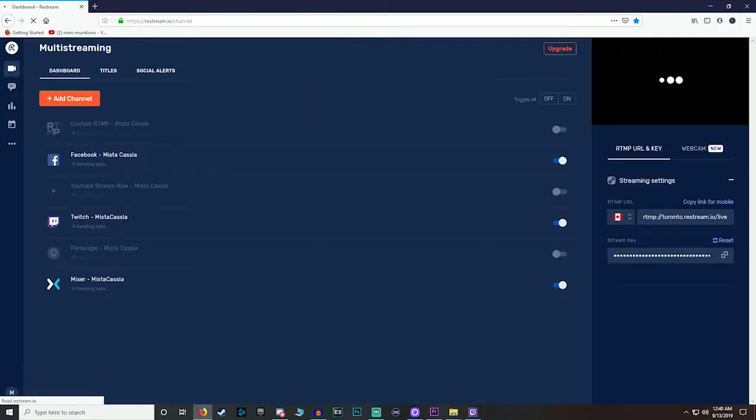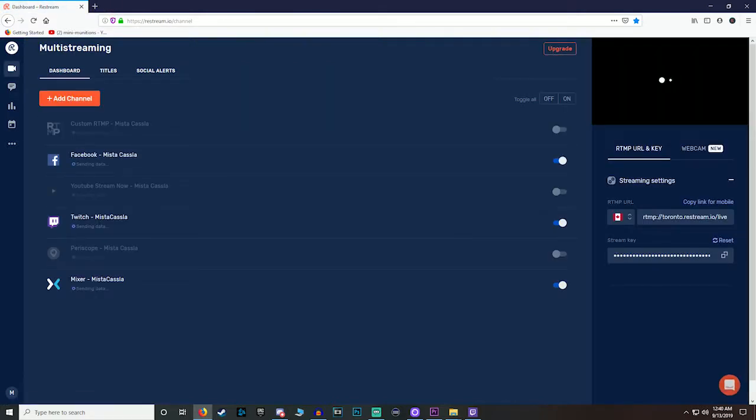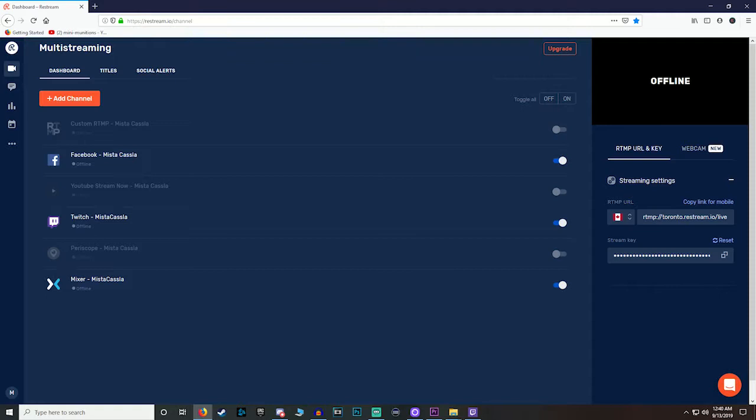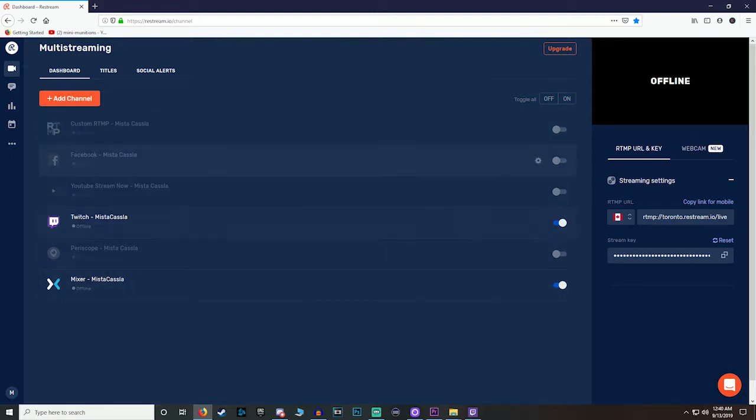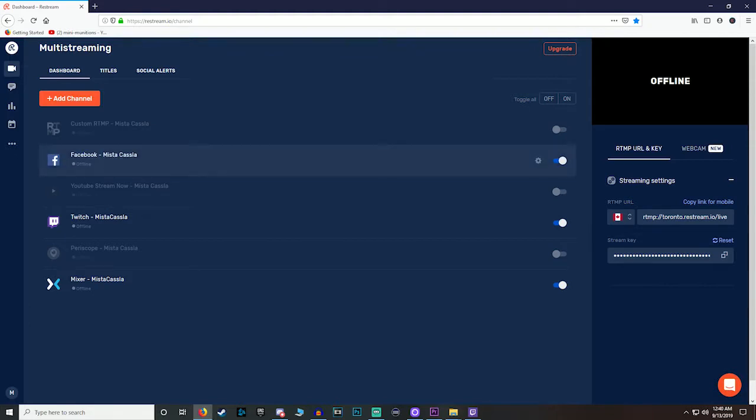Anyways, we're gonna go back to the multi-stream page and then right here is going to show you a preview of when you stream. And here you can select on and off for the streams that you want selected. So if I don't want to stream to Facebook and just Twitch and Mixer, I just click on that, just toggle that off.